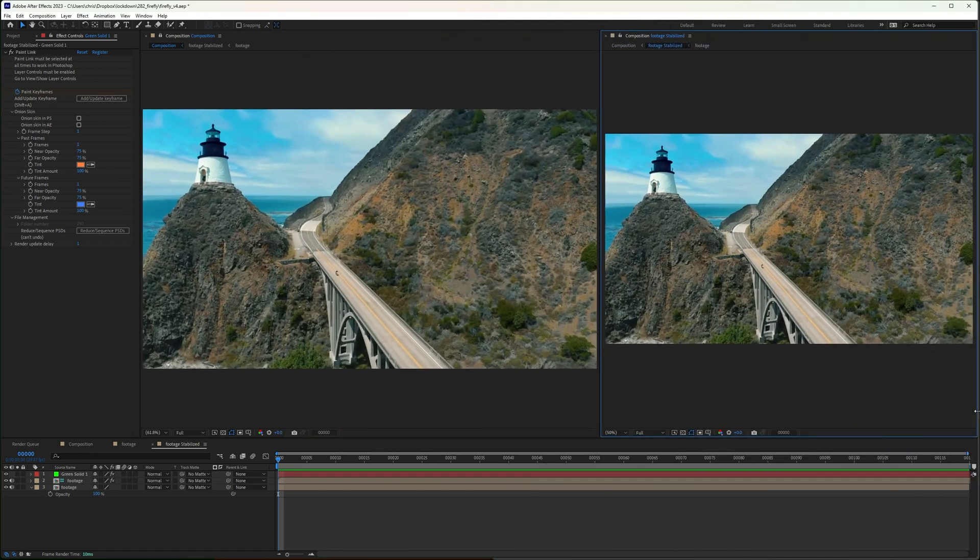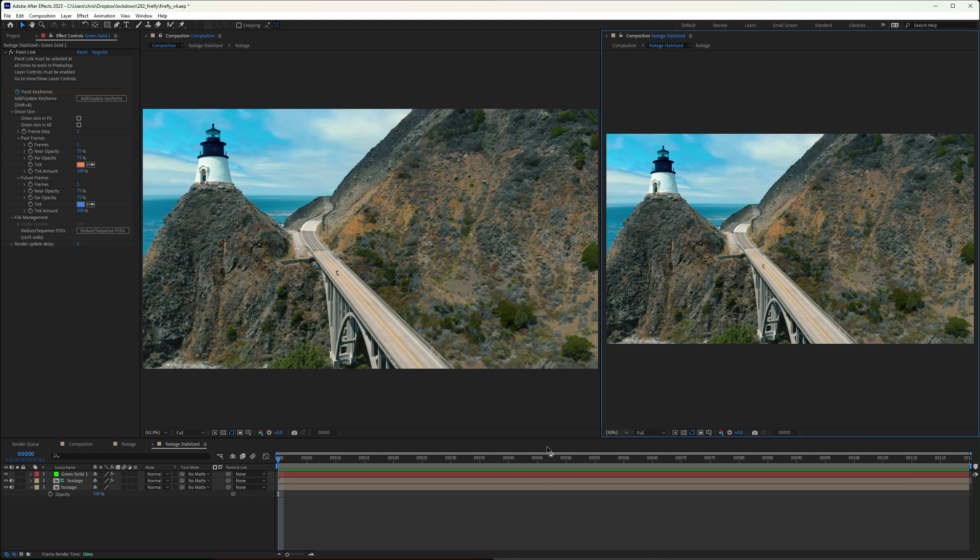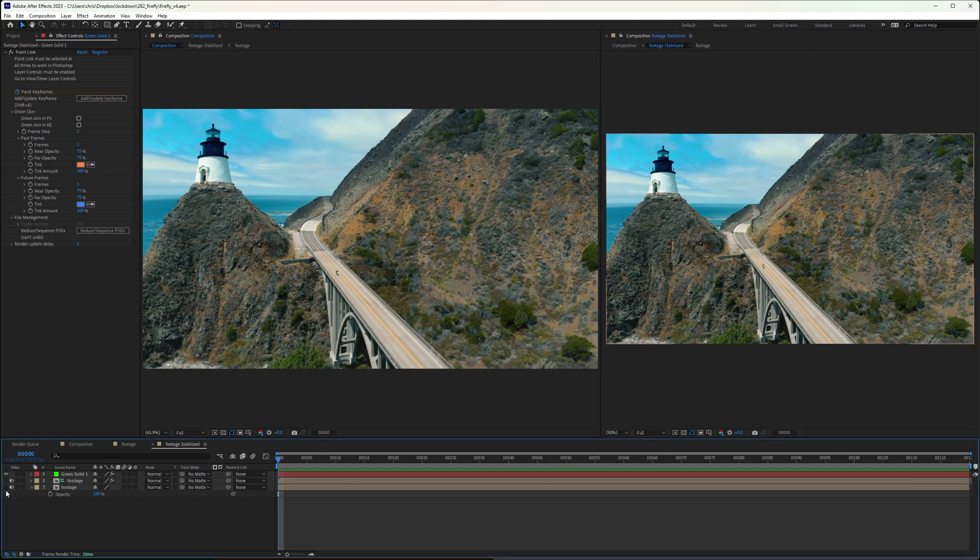Paint Link will update the PSD we just created and edited. Now I just have to disable all the extra layers in my stabilized precomp.